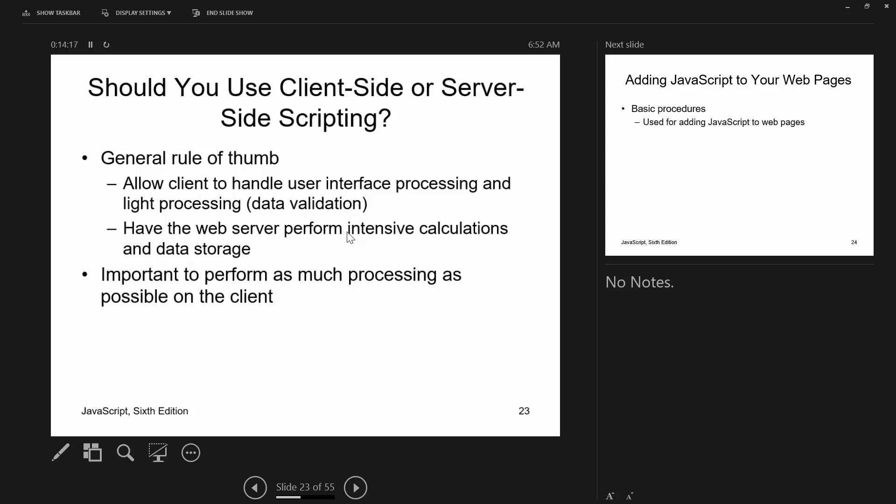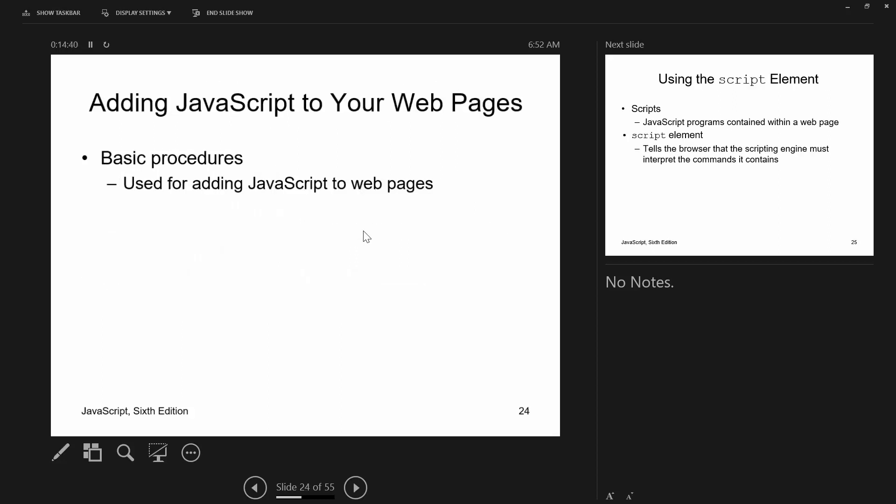Should you use client-side or server-side scripting? The answer is both. You want to validate on the client side so you don't send unvalidated data to the server, because if something is missing the server has to do extra work to send it back. You should perform as much processing as possible on the client side.